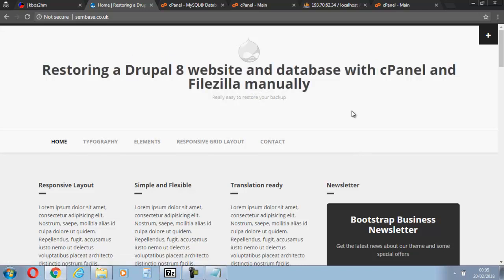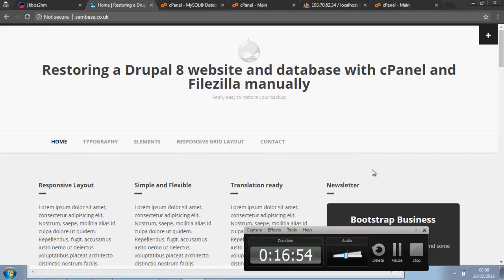This video is to show you how to fully back your Drupal website up and actually restore it from the backup with MySQL. If you have any problems, do leave a comment. But for now, it's thanks for watching and see you soon.